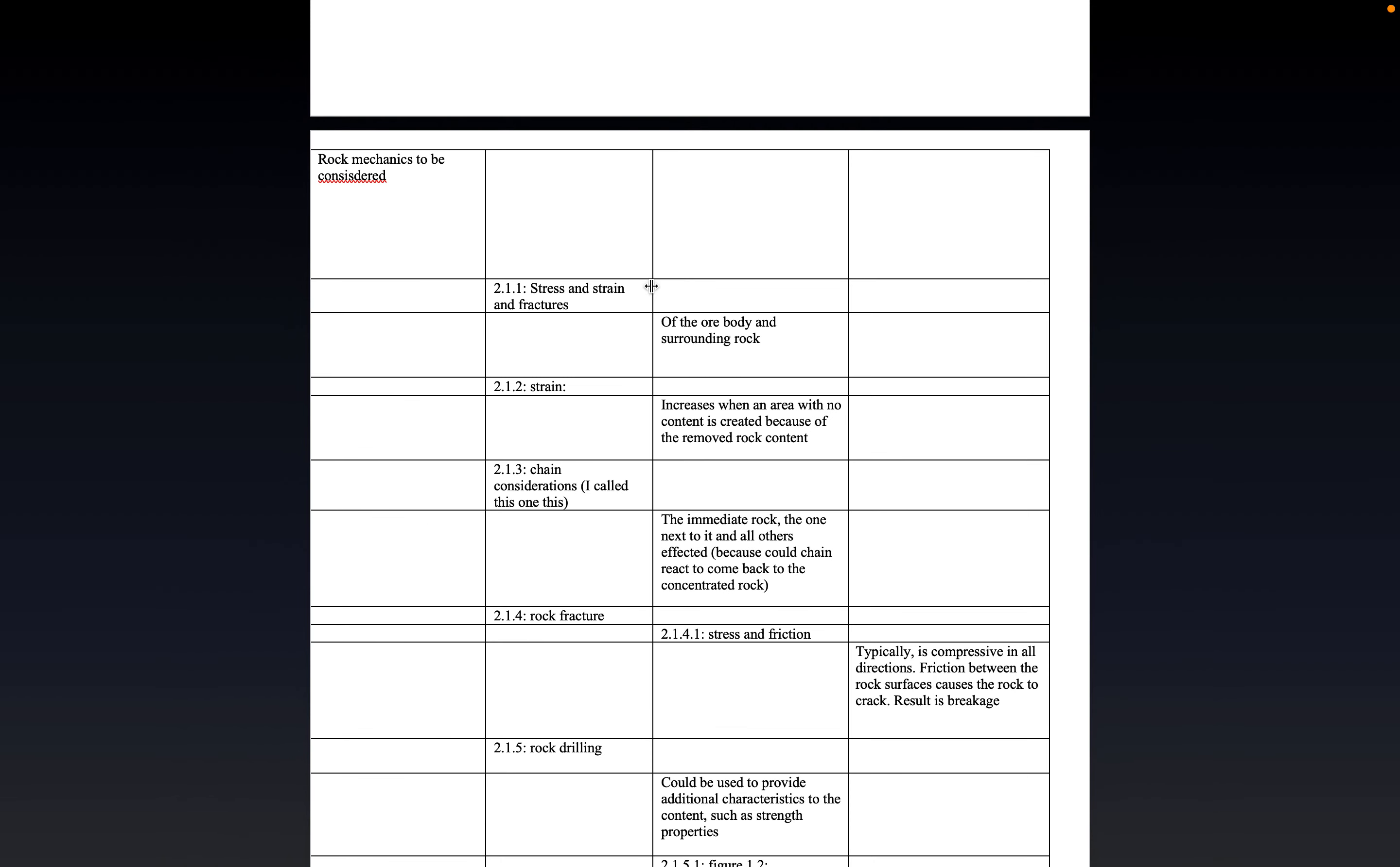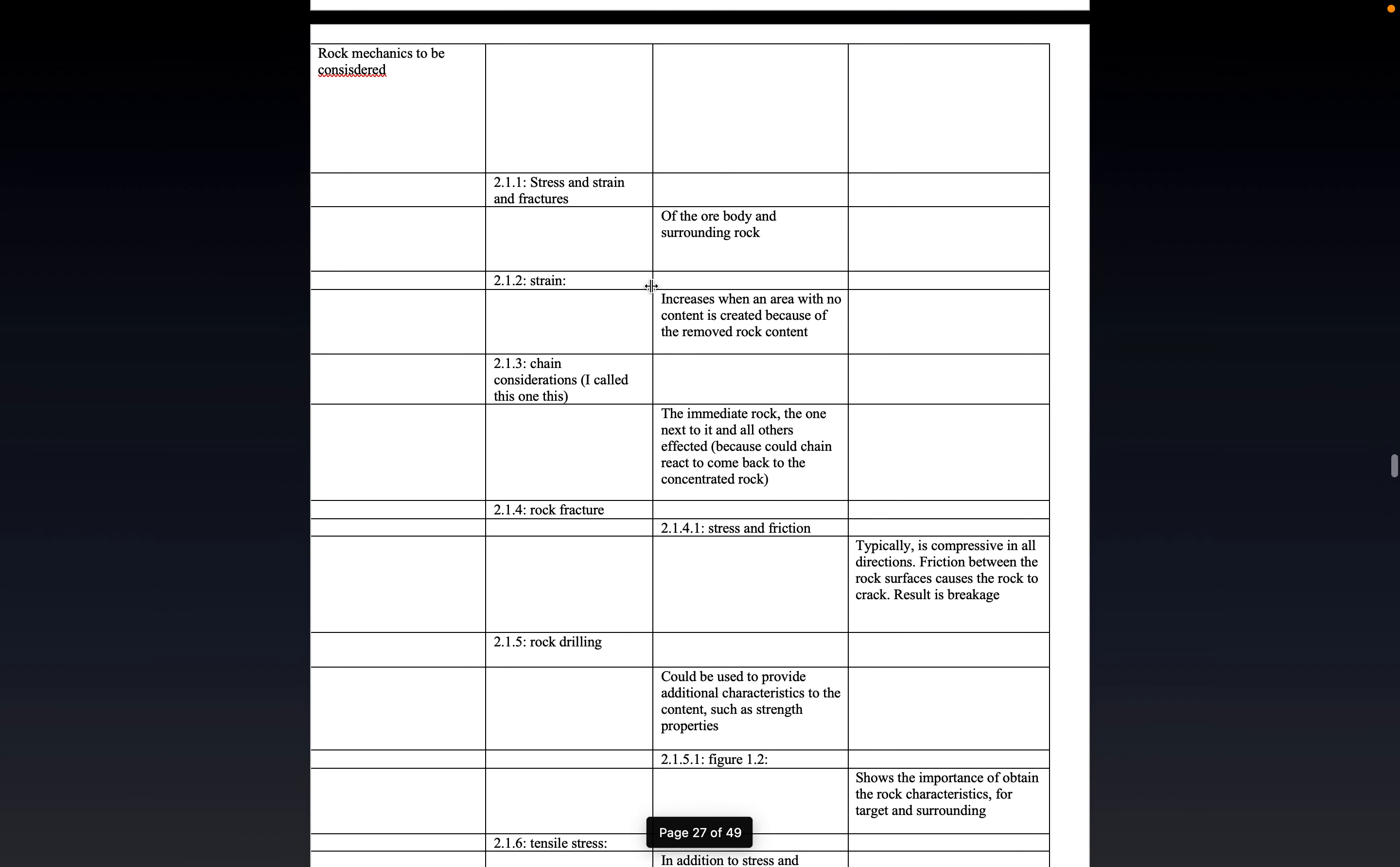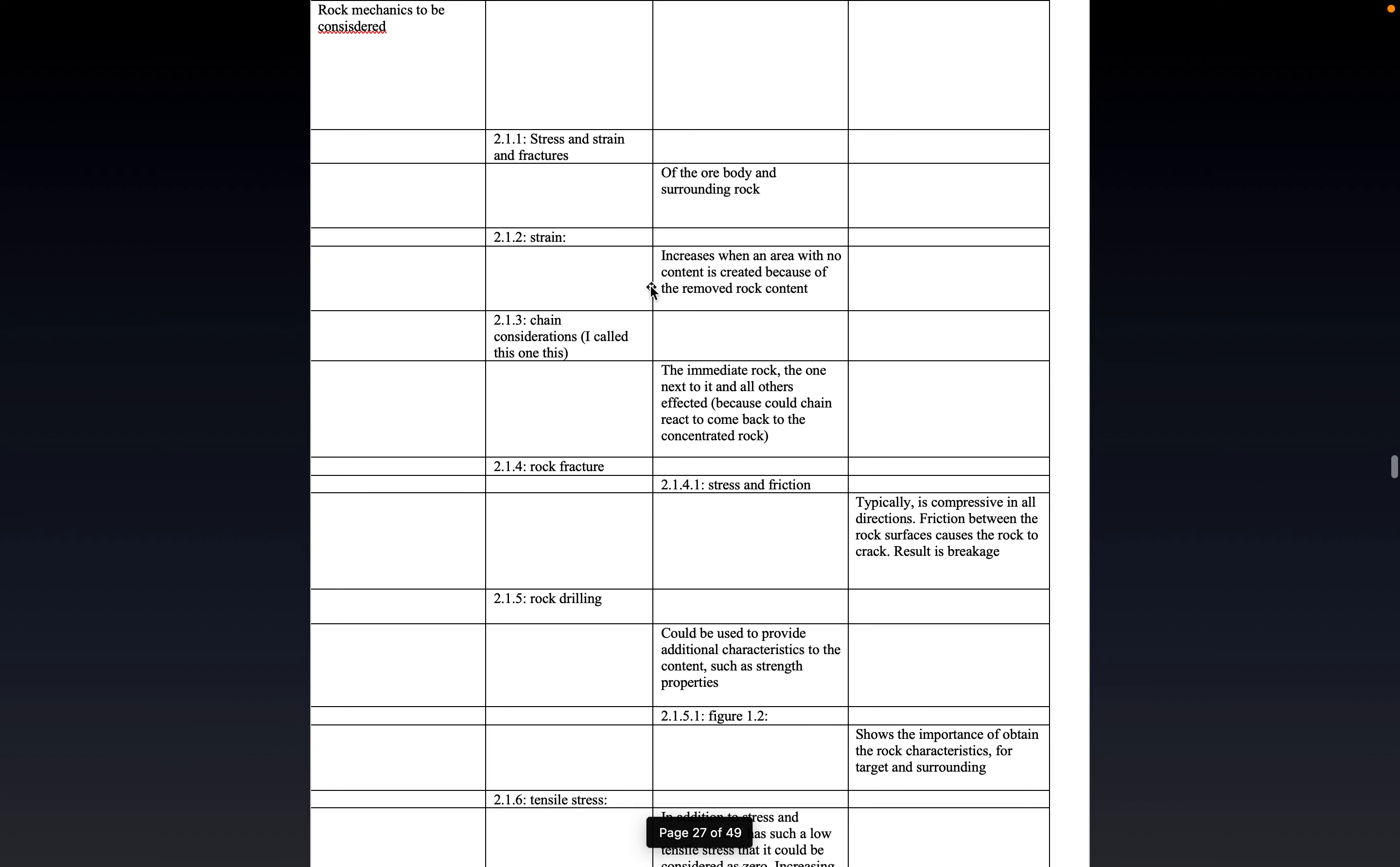Rock mechanics to be considered. Essentially, the rock mechanics are the most critical thing that you can account for within underground mining methods.